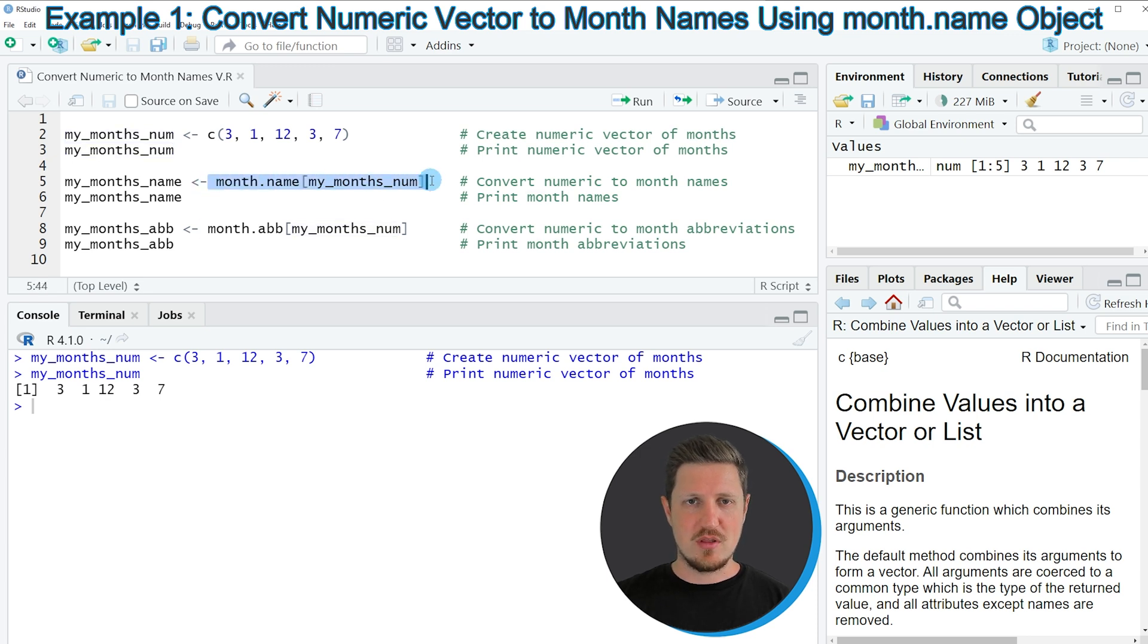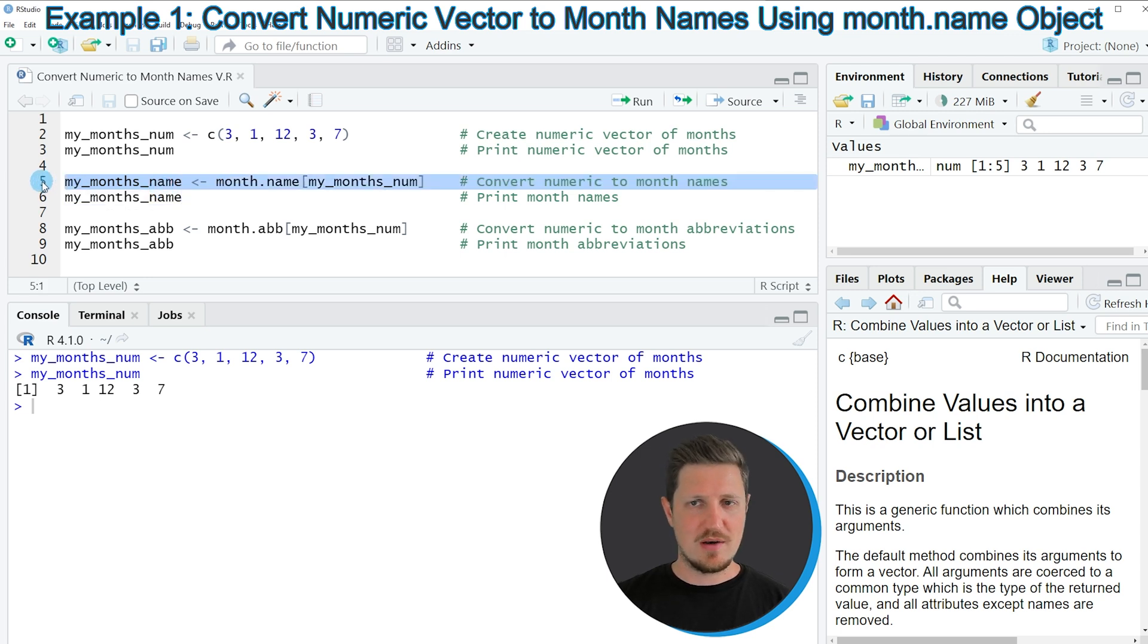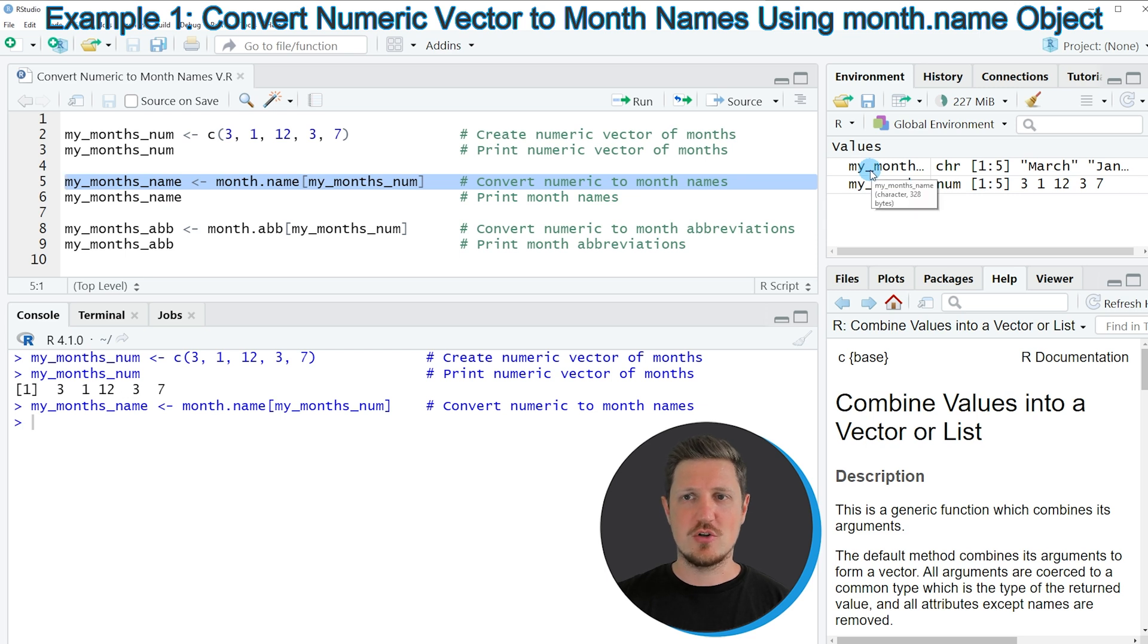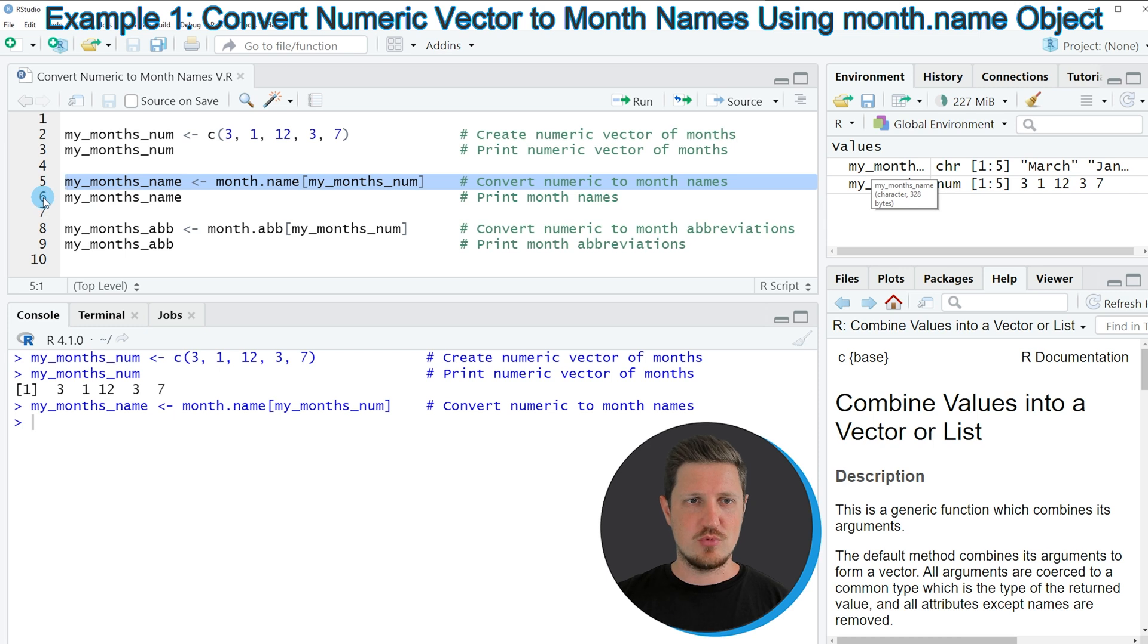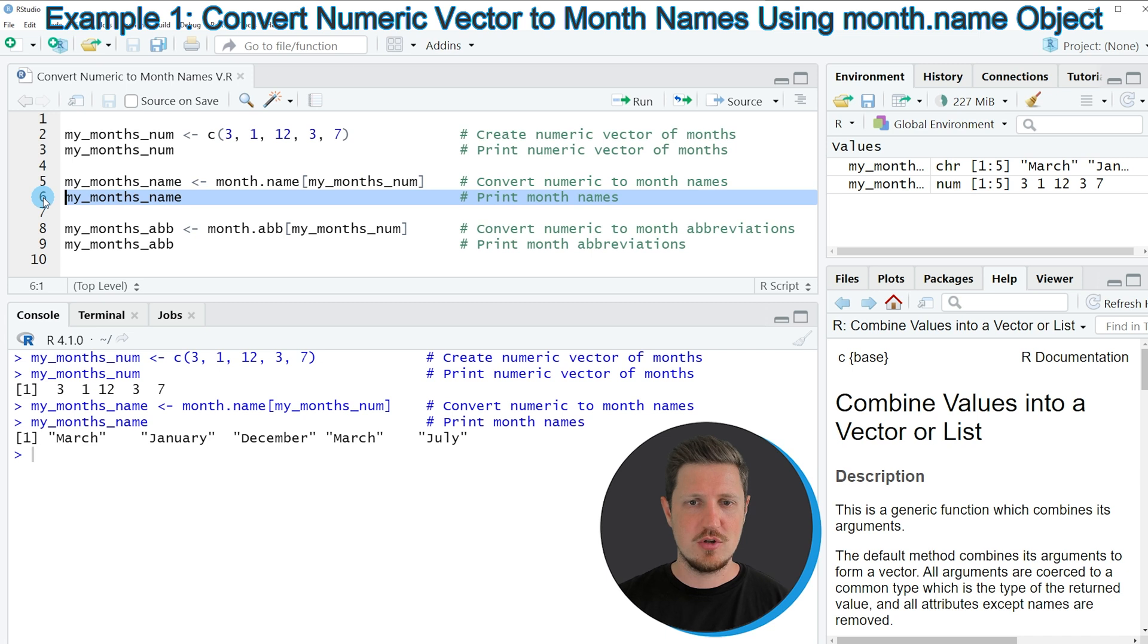I'm storing the output of this in a new data object which is called myMonthName. If you run line 5 of the code, you can see at the top right of RStudio that a new vector object is appearing which is called myMonthName. We can print this vector object to the bottom in the RStudio console by running line 6 of the code.